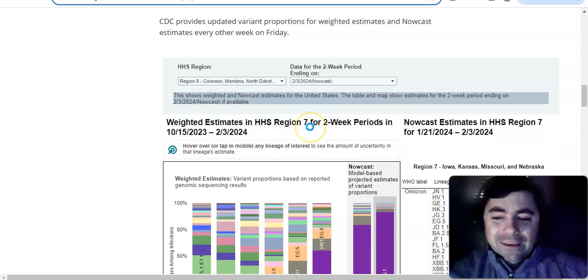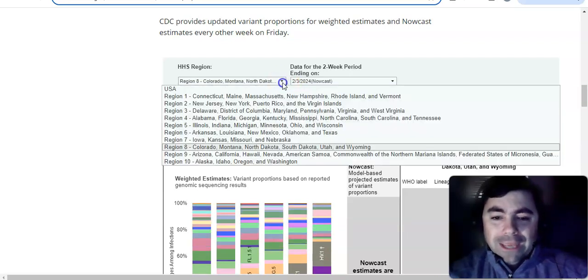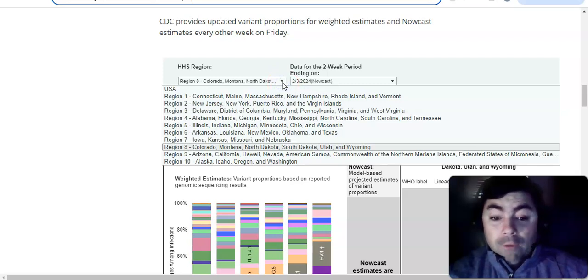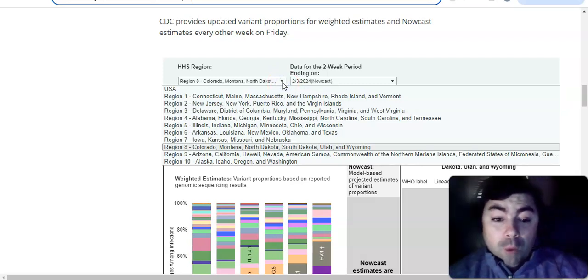All right. Region 8. I'm not announcing the states just yet because I don't, yeah, we can't view this region. It would have been Colorado, Montana, North Dakota, South Dakota, Utah, and Wyoming.